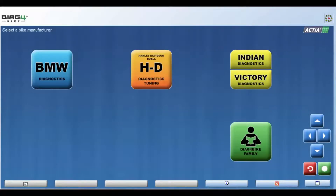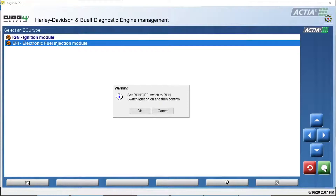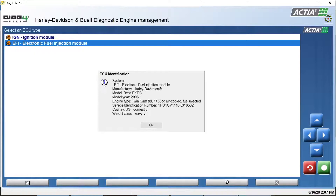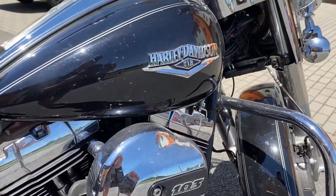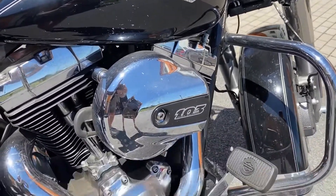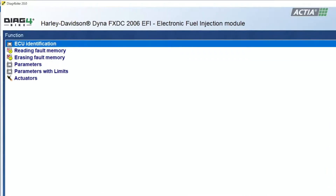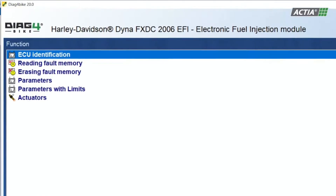Diag4Bike's menu is very simple and intuitive, allowing the user to begin using the device very quickly. The menu of Basic Diagnostic Operations is identical for all control units. These operations monitor the status of all control units on the motorcycle and do not make any adjustments to the settings.